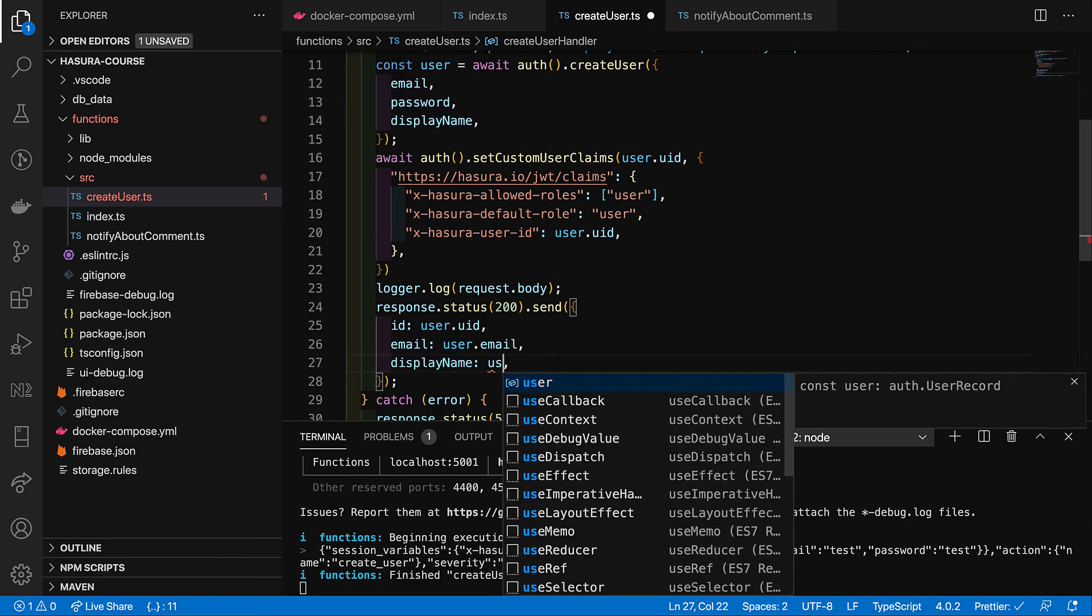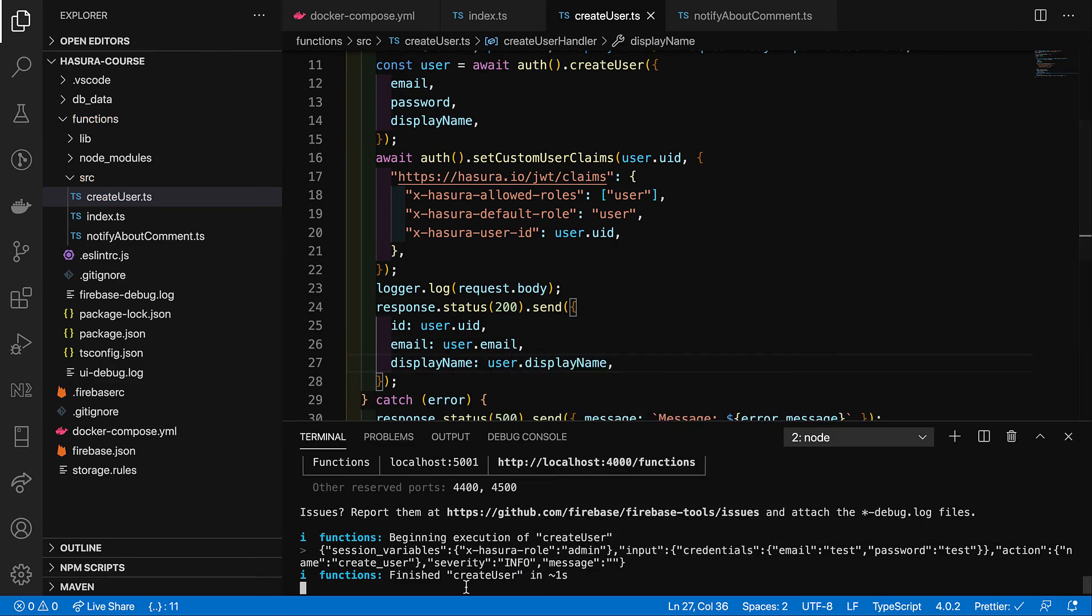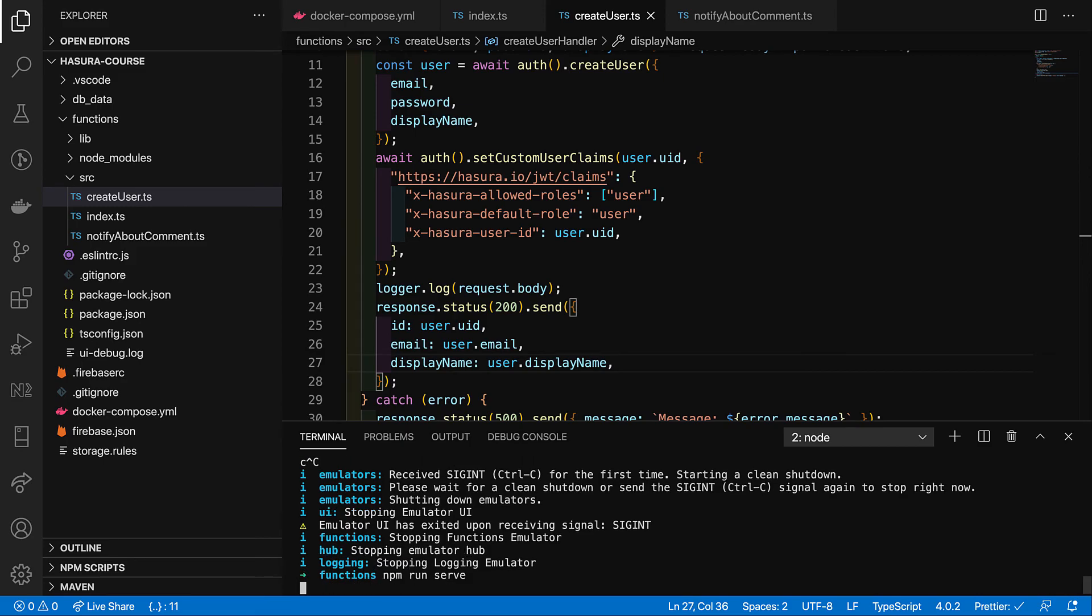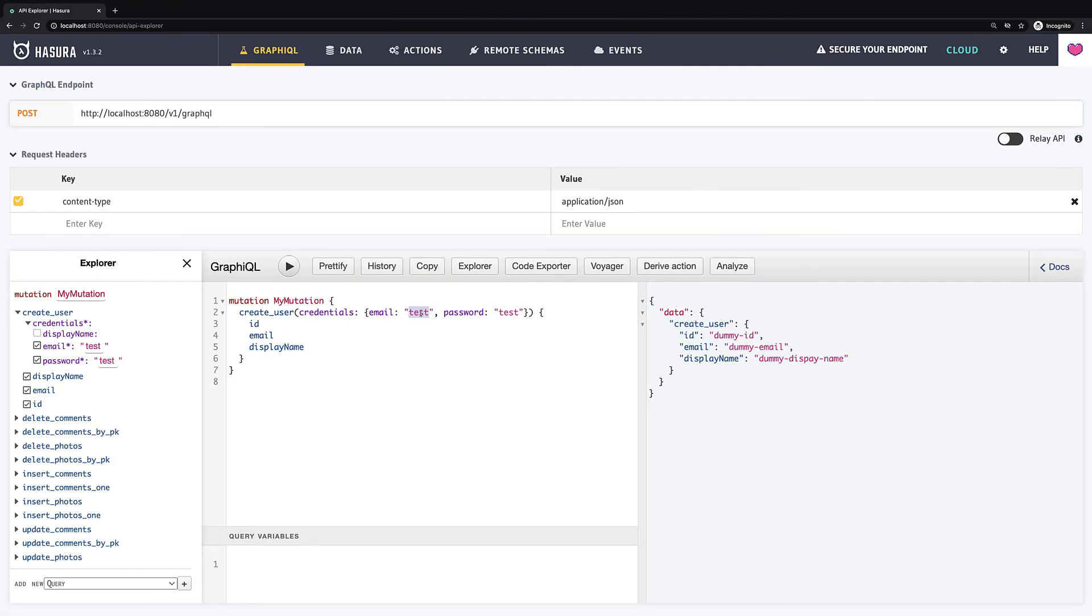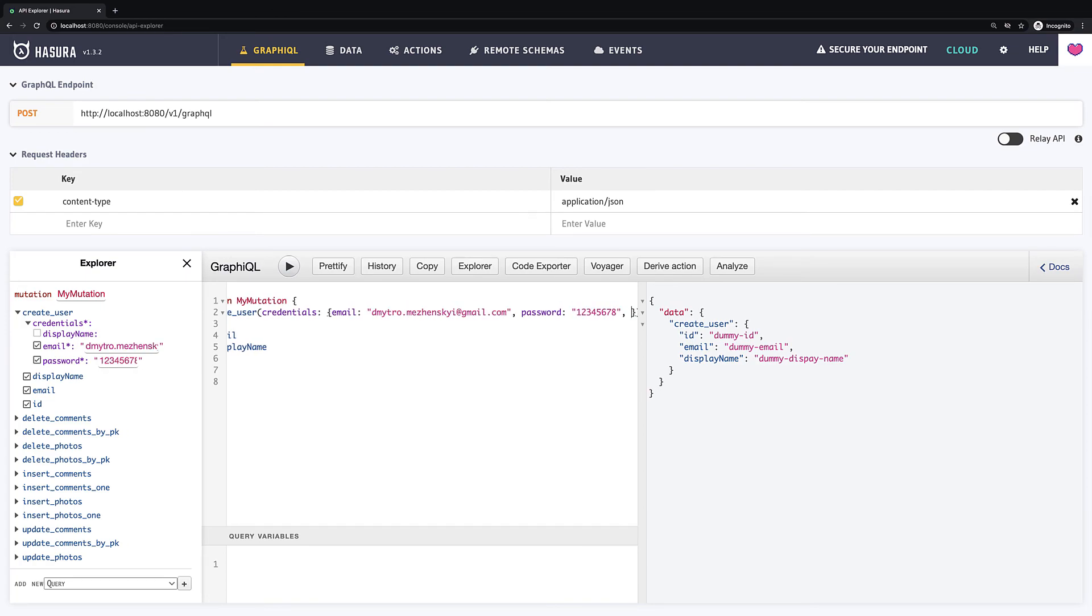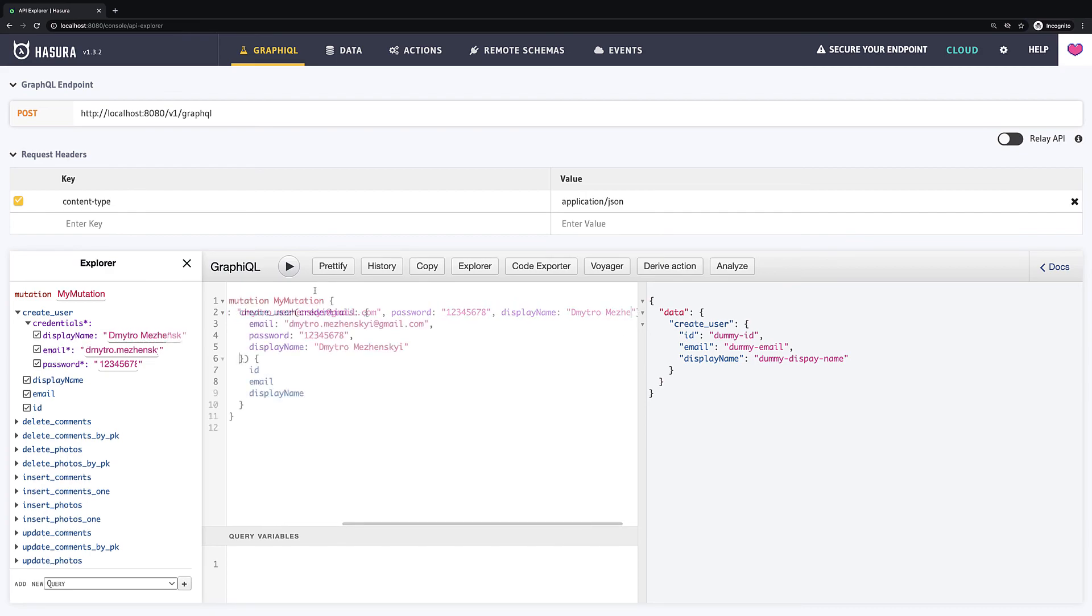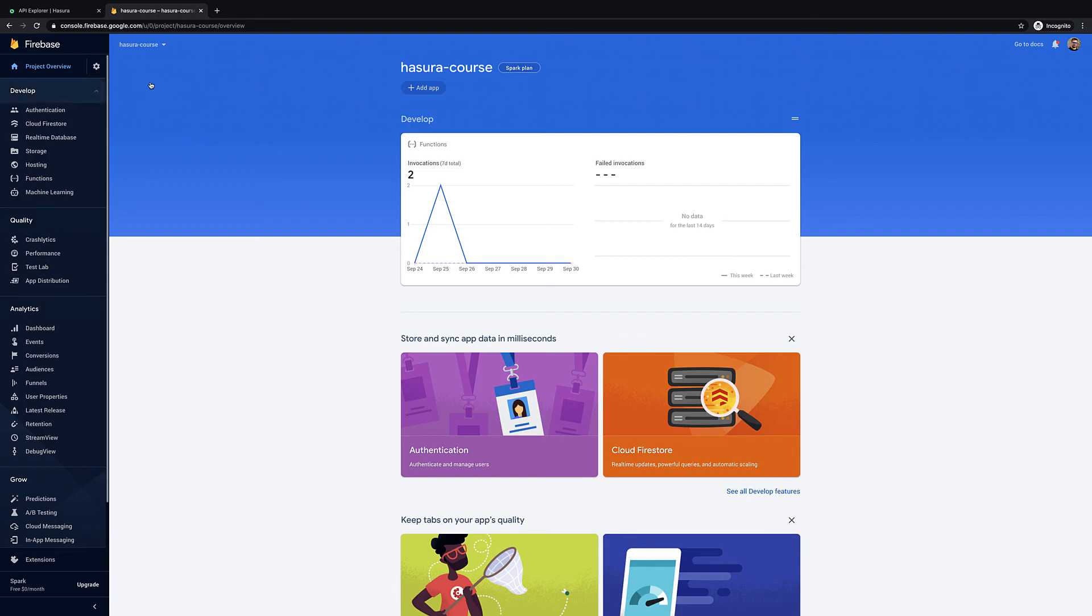So, I replace it here and that's it. We can restart our functions and try to add a new user. I go back to Hasura console then add some real email, password and display name and then I execute it. So, now we can see that user was successfully created and we work with it as with normal GraphQL mutation.